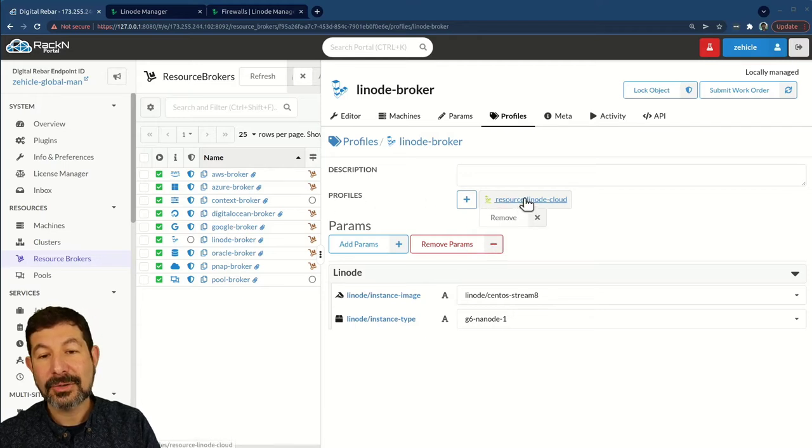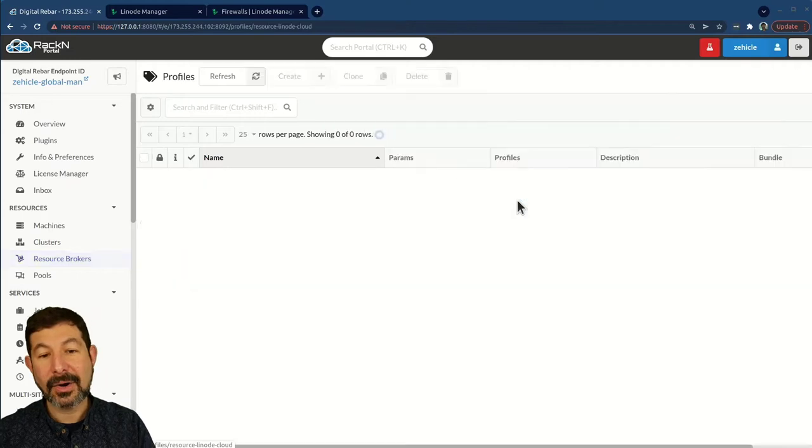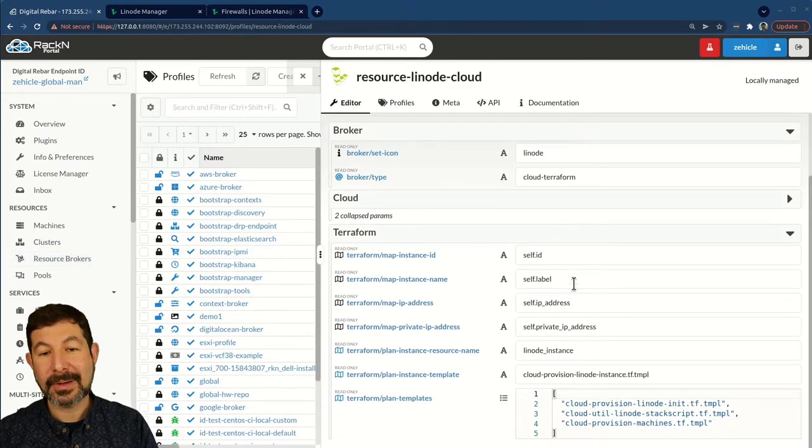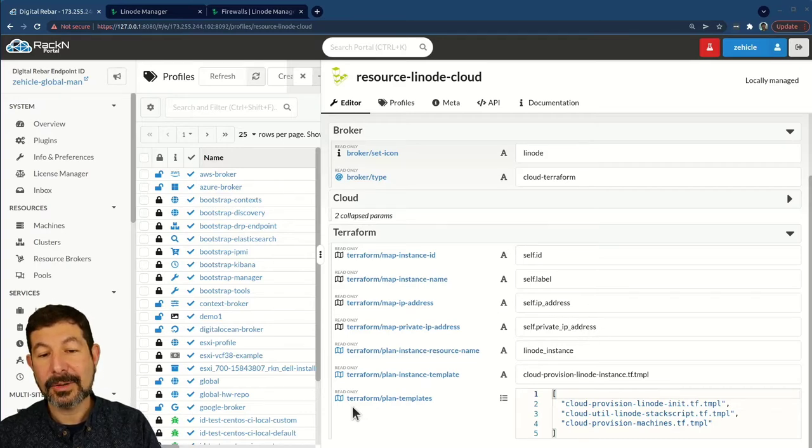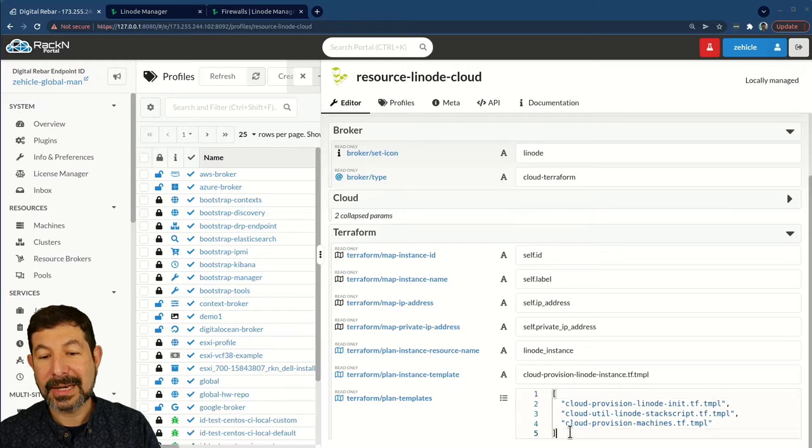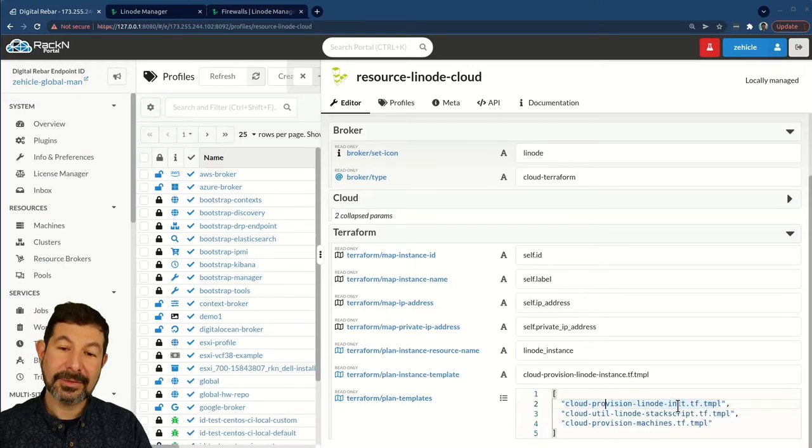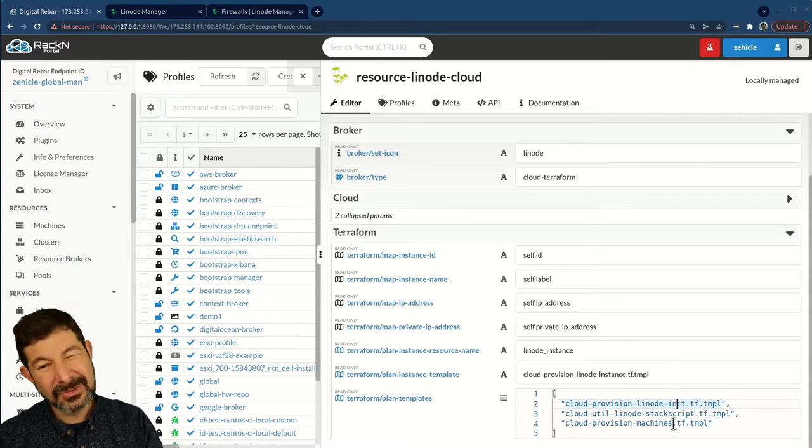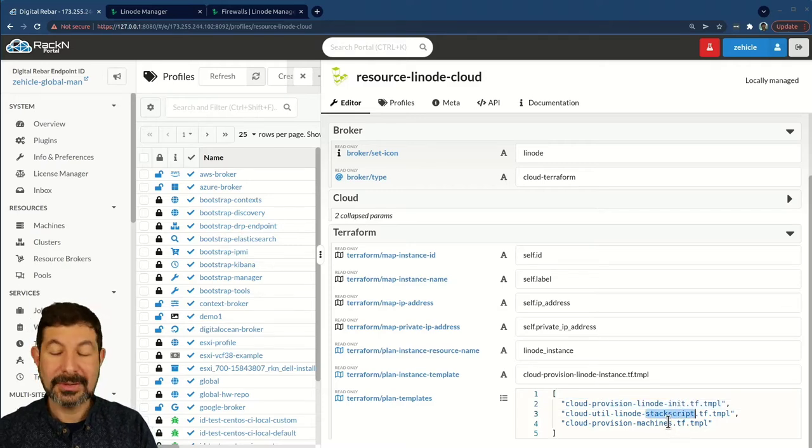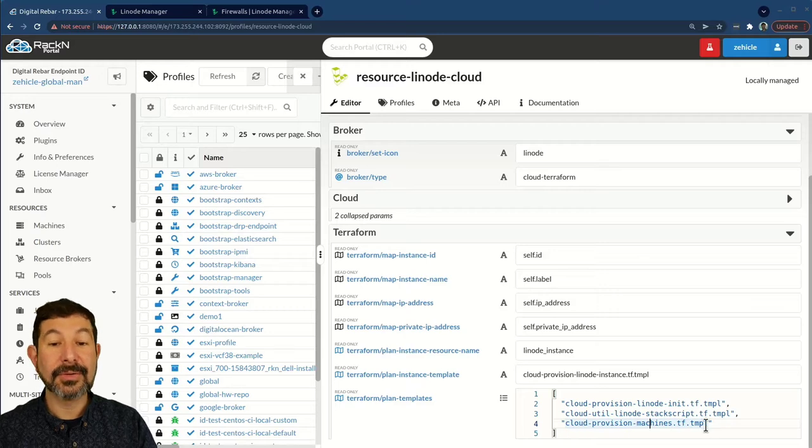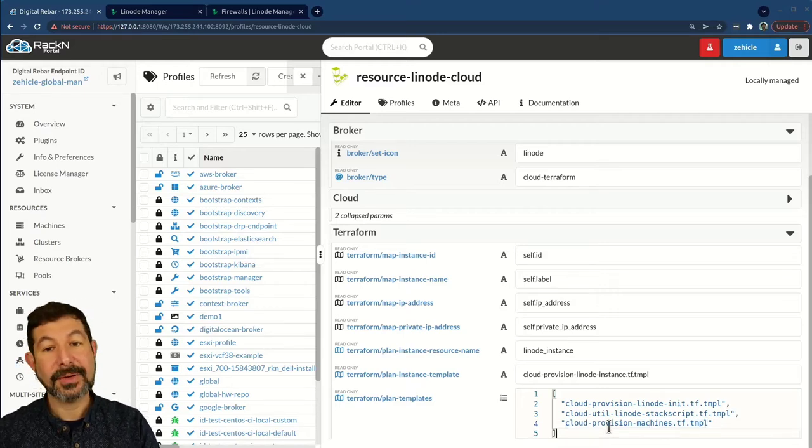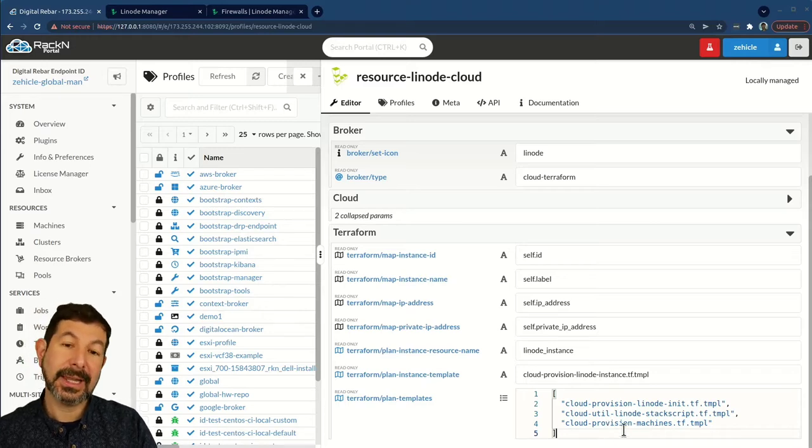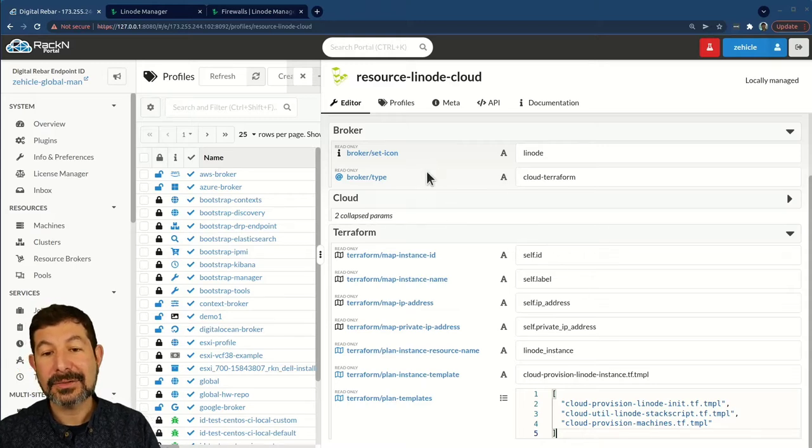In the Linode broker, we've done a couple of things. This is the pipeline that runs it. When we set up the Linode broker, we created a resource. We used a resource Linode cloud. That's actually where all of the settings to interface and map Terraform come from. In this Terraform plan, we have the list of templates that get executed as part of a provisioning operation. In short, we go through initialization, build a stack script so we can join machines, and then we provision those machines.